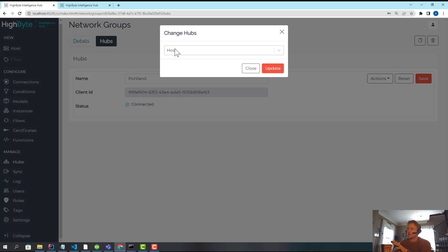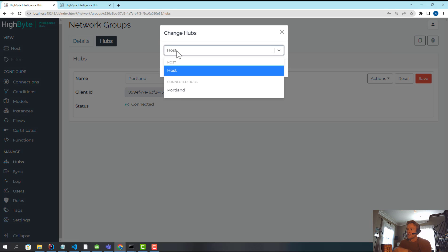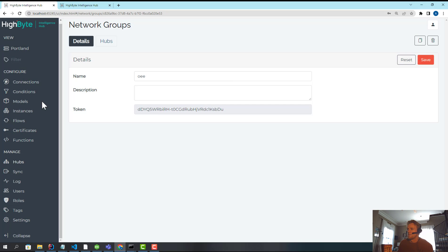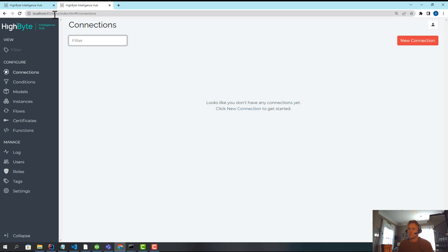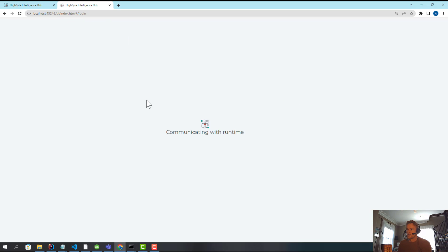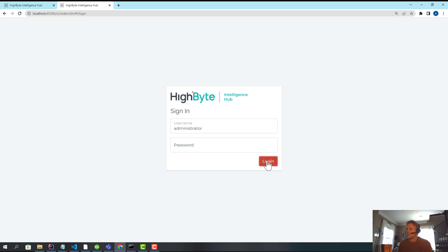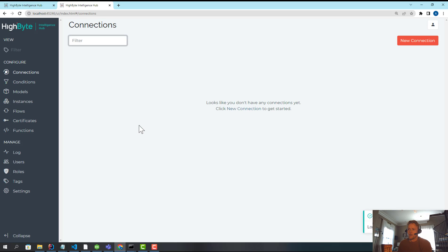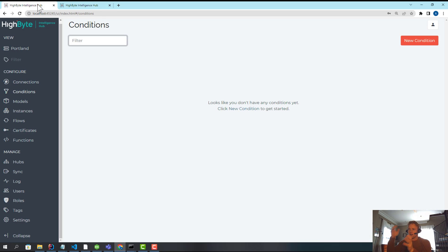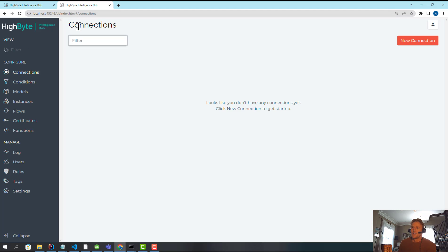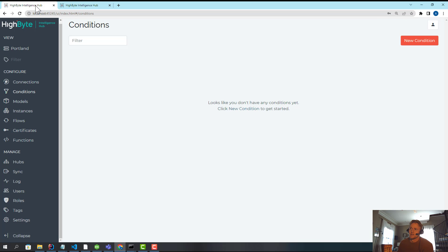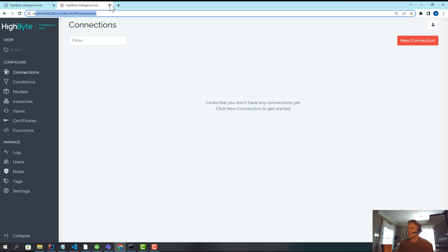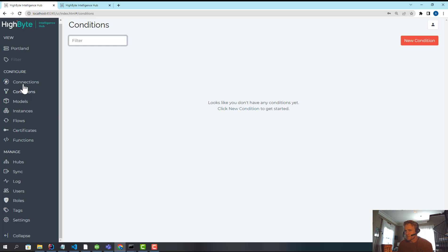Once that's set up, what I can do is I can choose which hub I want to configure. So I can say, hey Portland, and I can jump around. This is the same as if I just opened up port 45246 and we're configuring it directly. I can configure it through this proxy. And 45246 could not be hosting a configuration at all. So I could have it set up to not even be able to access this, and I can only access it through the central hub.